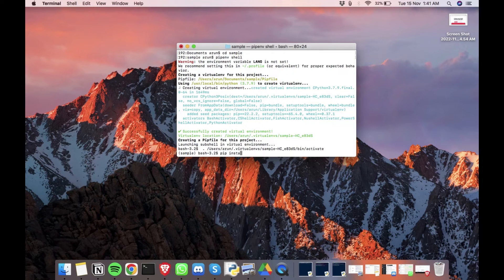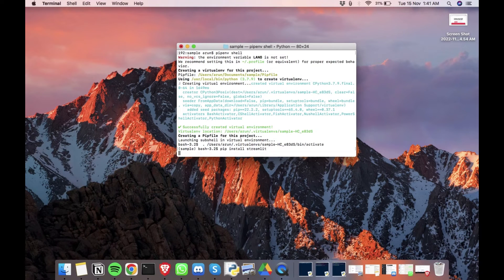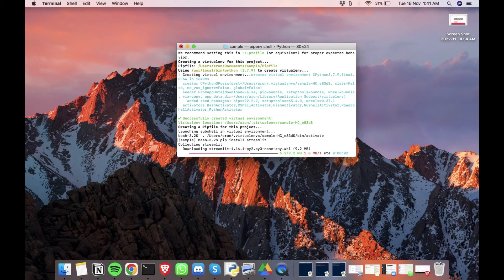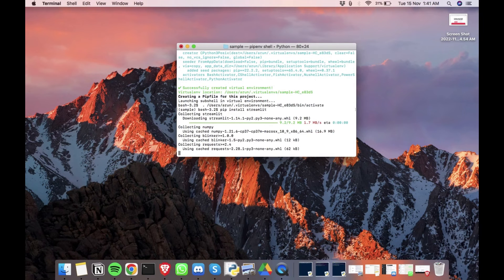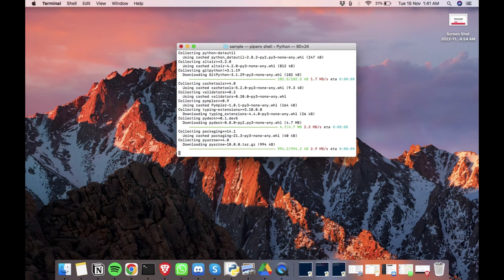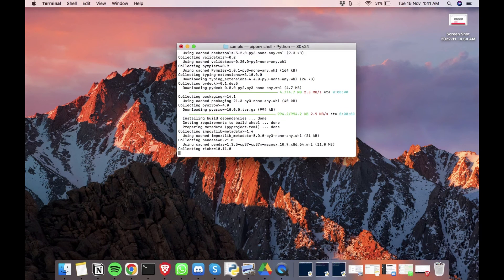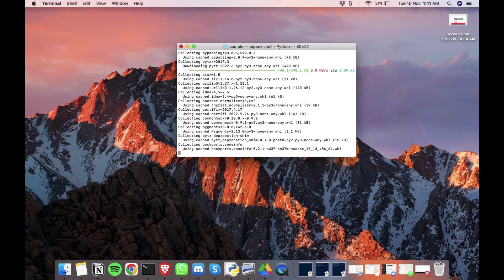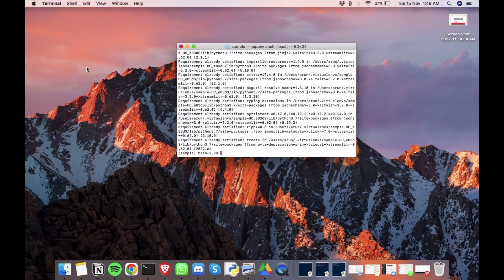We need to install pip and run the installation. Once the installation is complete, we can try running the hello world example.